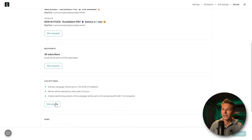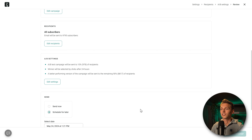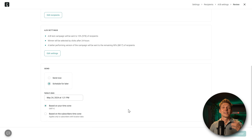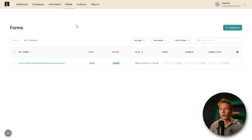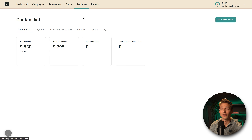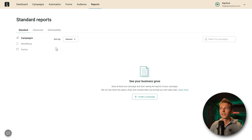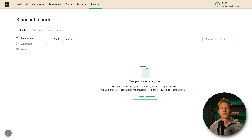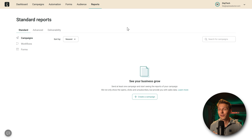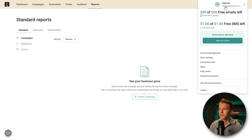You can edit your campaign, edit recipients, and then send now or schedule the campaign. Your campaign will be sent out. We've created campaigns, automations, a form, and an audience — including showing how to import contacts. You can also see in the Reports section how your business is growing and how your campaigns are performing within OmniSend. The last things I want to show you are how the forms look on the website, and how to enable your own domain name within OmniSend.